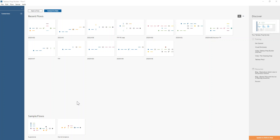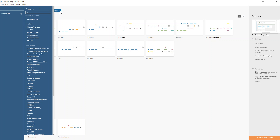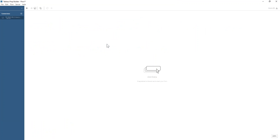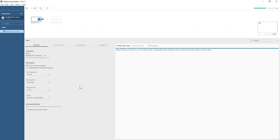Happy New Year and a special welcome to anyone who may be new to Prepping Data. I'm going to build the solution with you today for this week's challenge. We're going to start off by clicking the blue button at the top here to connect to our data. It's a text file because it's a CSV, so we're going to click on the text file type and select the input from my downloads folder.